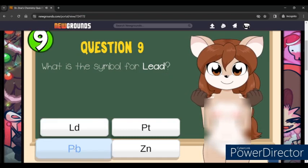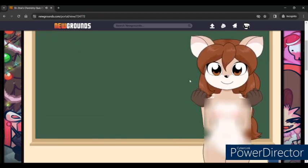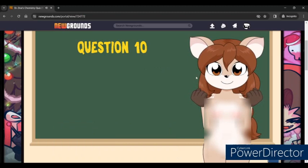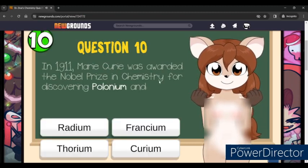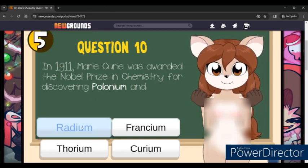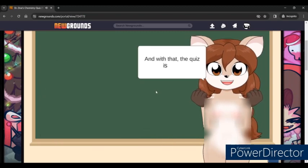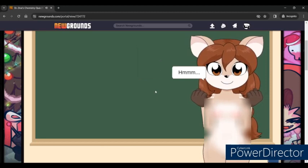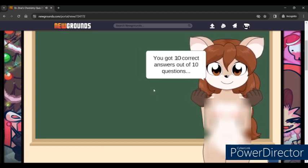What is the symbol for lead? In 1911, Marie Curie was awarded the Nobel Prize in Chemistry for discovering polonium and radium. Alright, so we got all 10 right — perfect score!